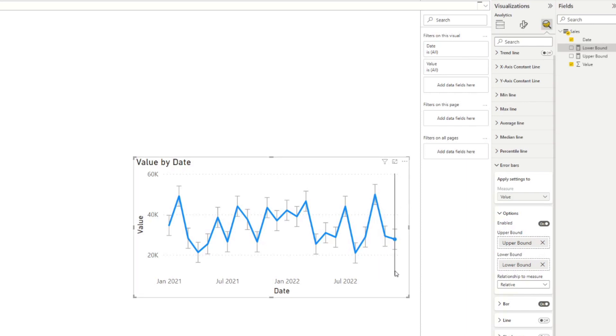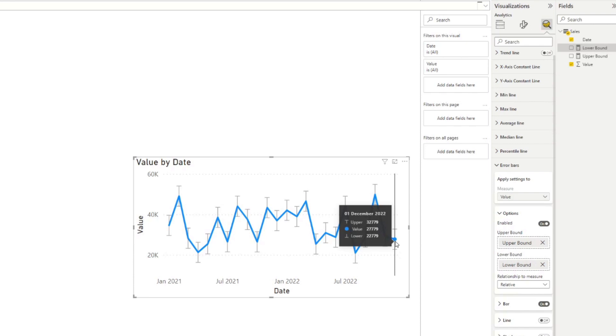So in this case, you say, okay, so if we have a value here of 27,000, the upper bound of that is 5000 on top of it, and then the lower bound will be minus 5000 below it.